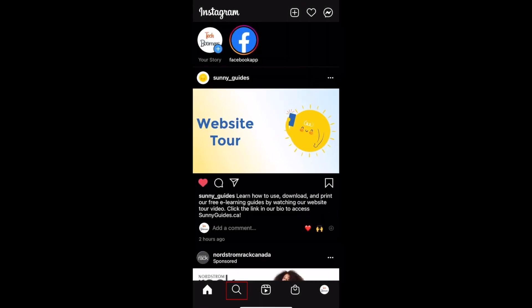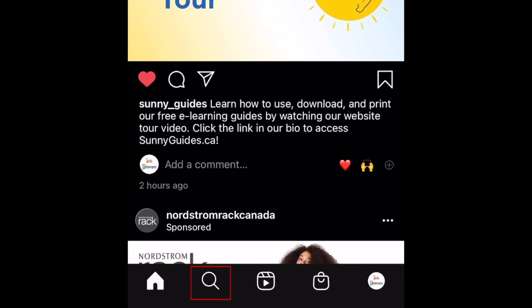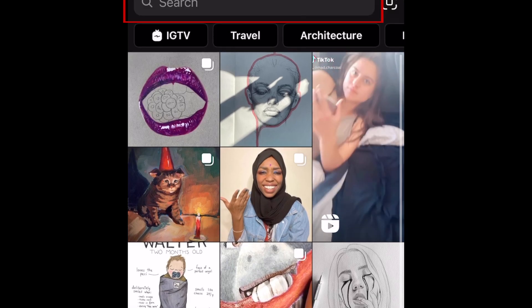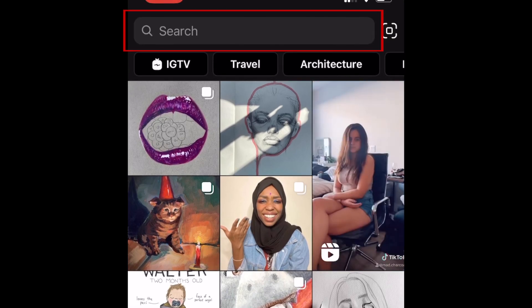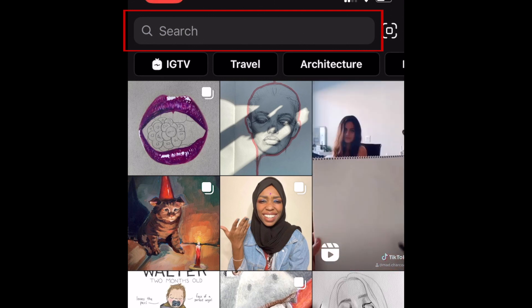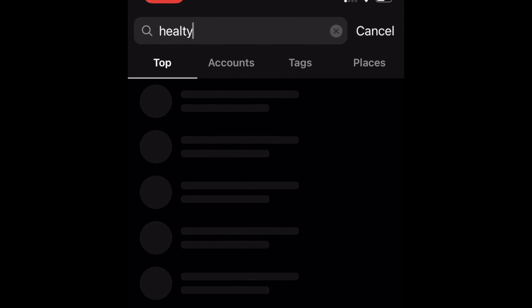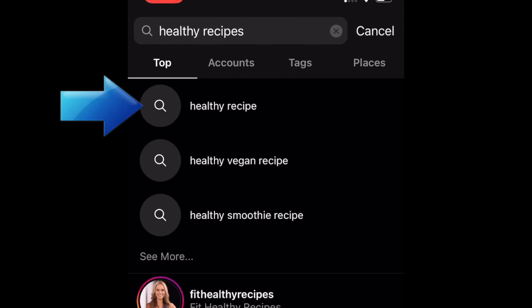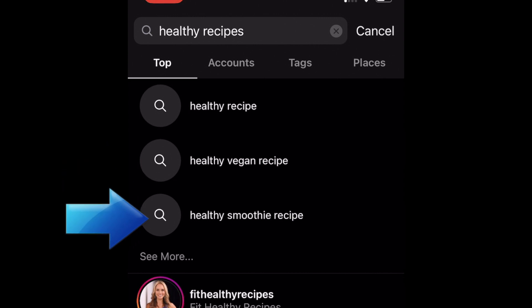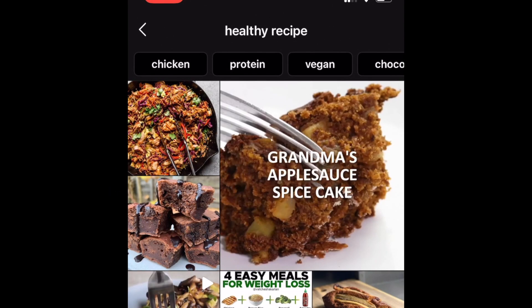To begin, open Instagram and tap the search icon at the bottom. Now tap the search bar at the top. Type in the keyword or phrase you want to search for. When the search results appear, tap the keyword or phrase, or a similar one that appears. This will bring you to a page with posts related to that keyword.